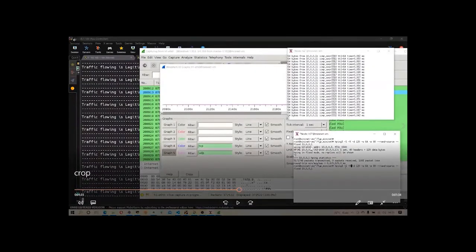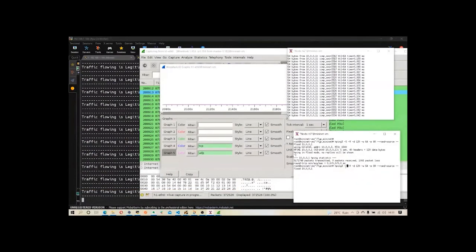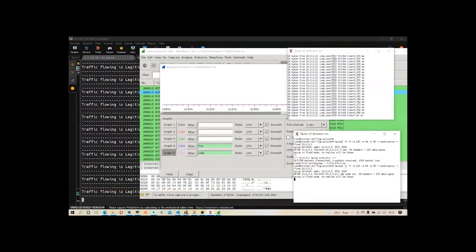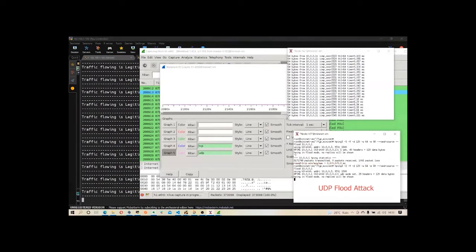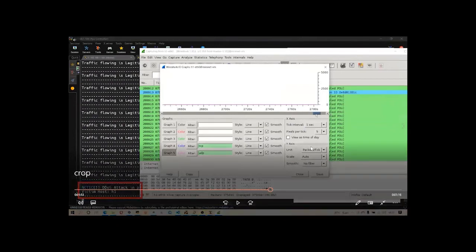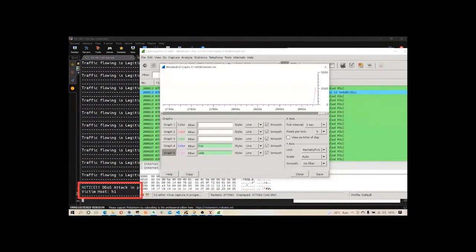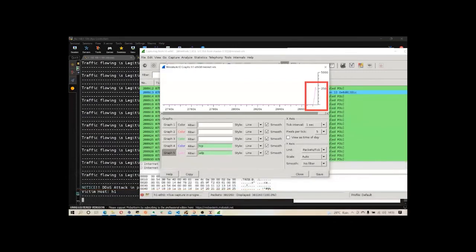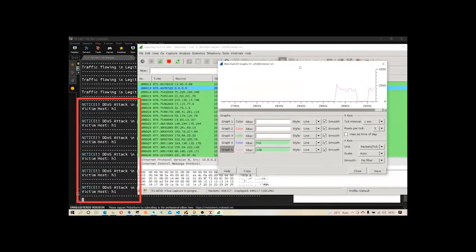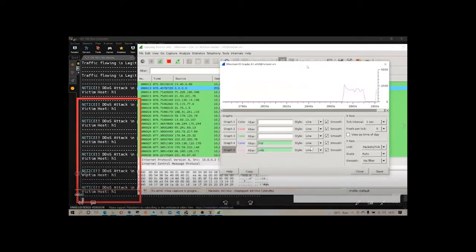Now we are initiating another attack type — a UDP flood. The hping3 `-2` command specifies the UDP attack type. After initiating the attack, you can see in the Ryu controller's background terminal that our algorithm correctly predicts an attack is in progress, and in the IO graph there is a sudden rise in UDP traffic. The algorithm keeps predicting the attack as fluctuations continue.